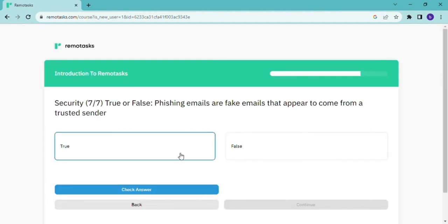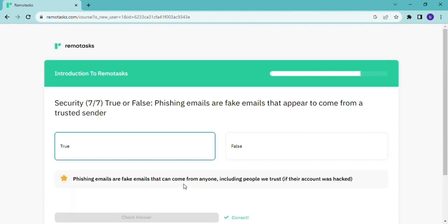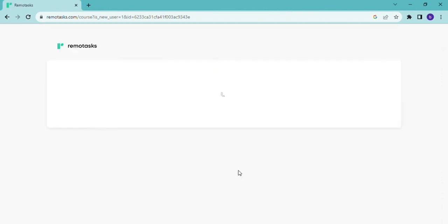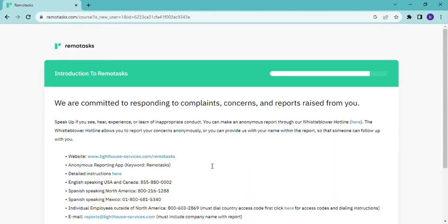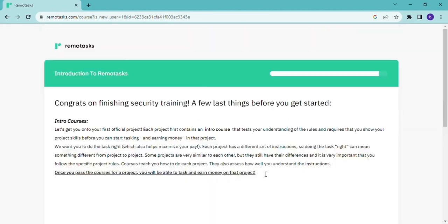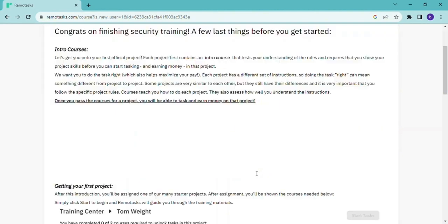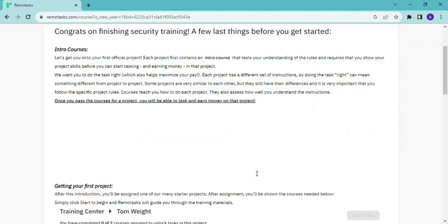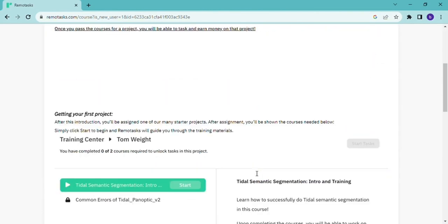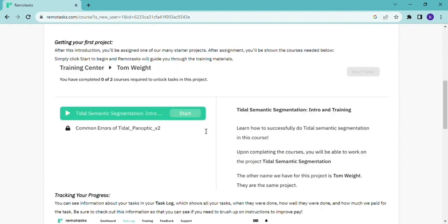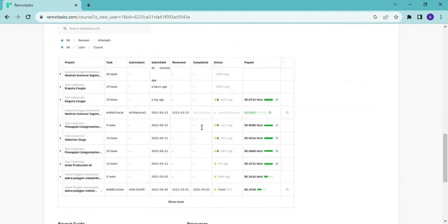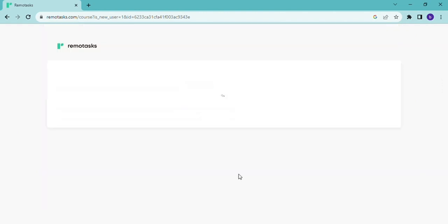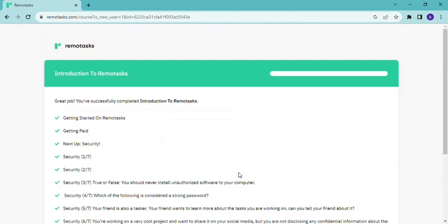So we are at security seven over seven and now you finished the first training. And now the next one. The first one was security training and now we're going to the next training.